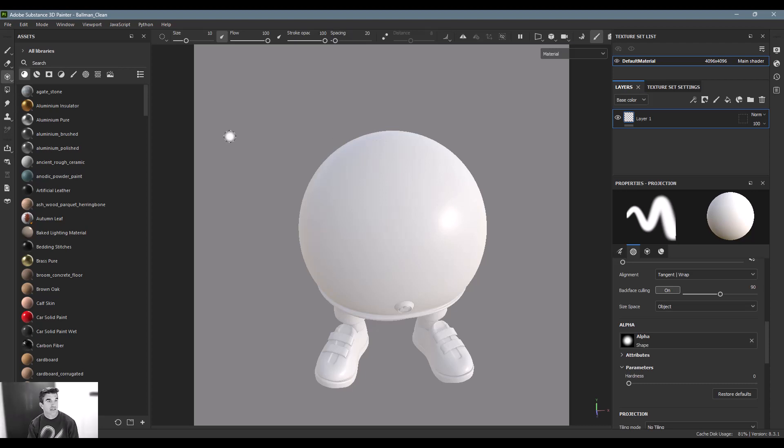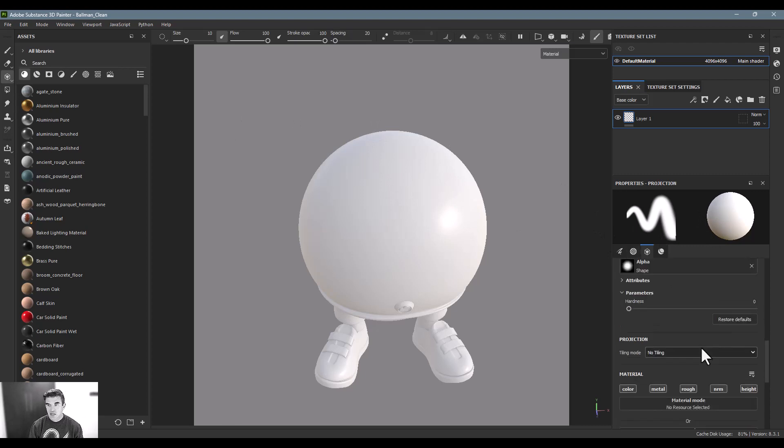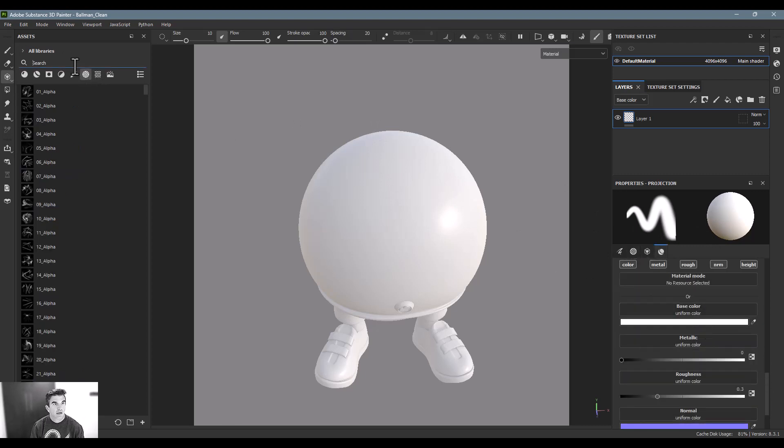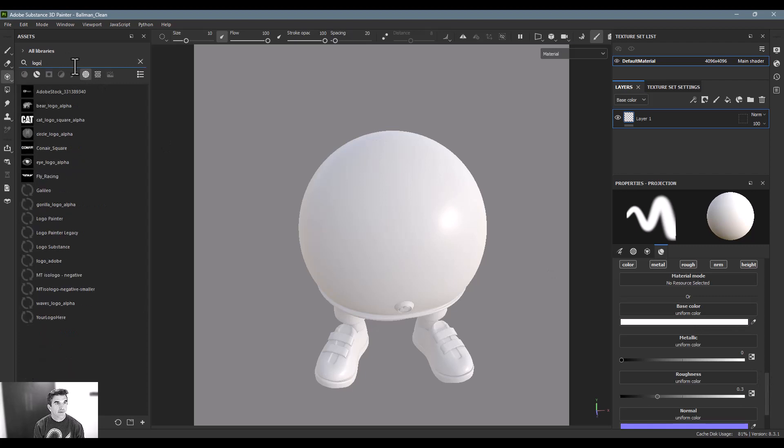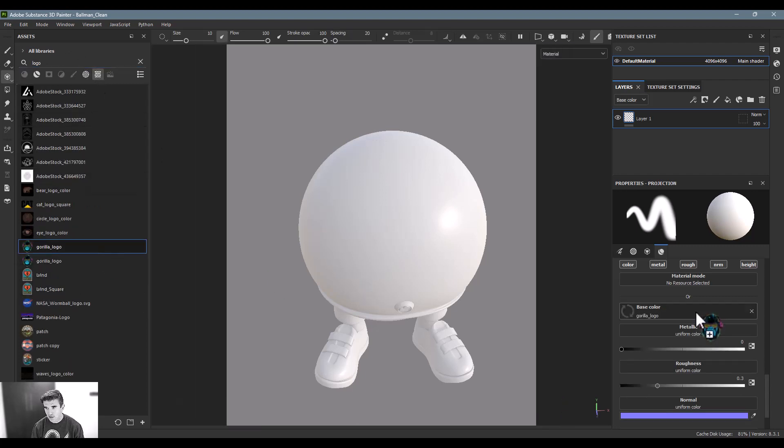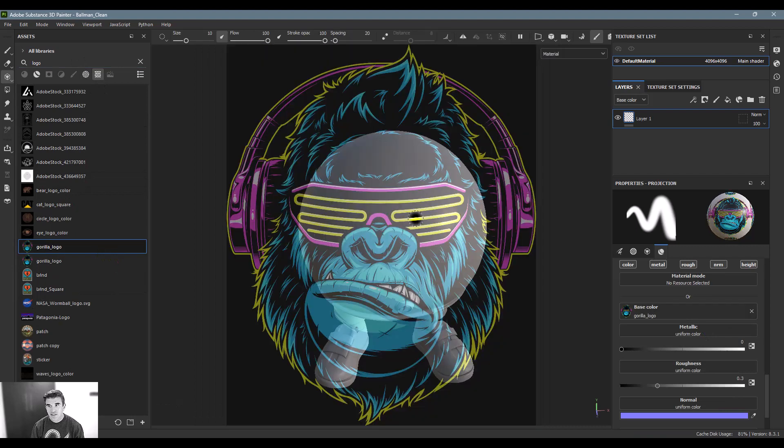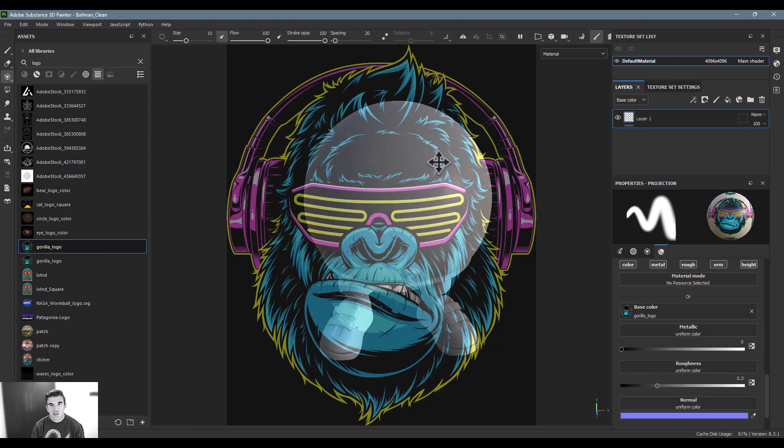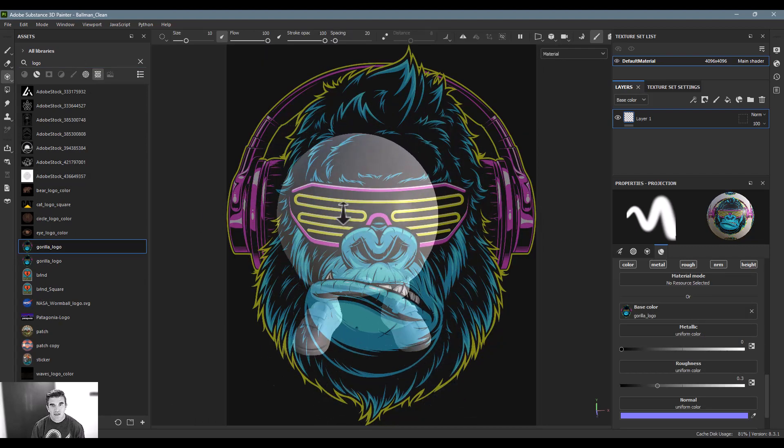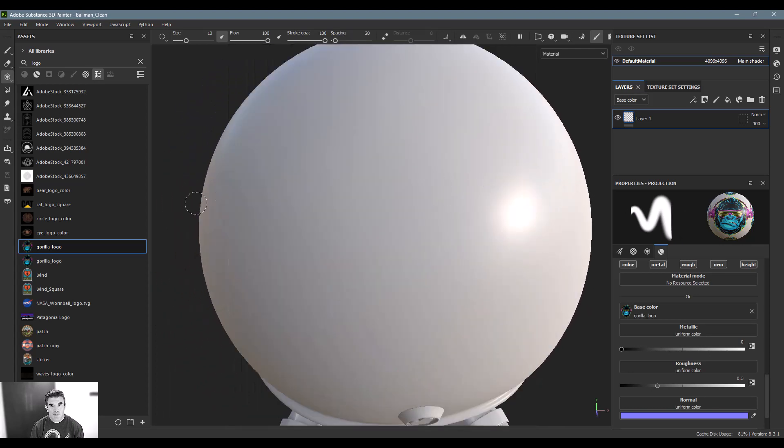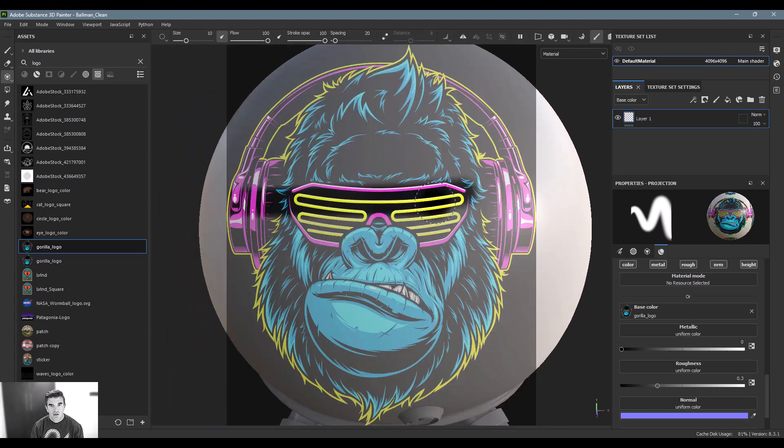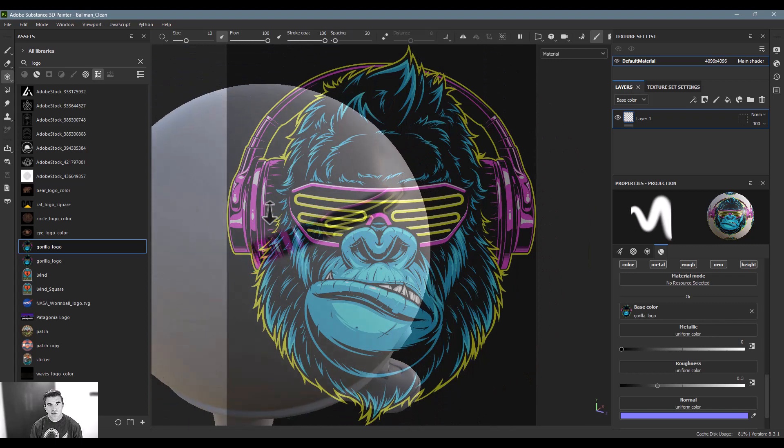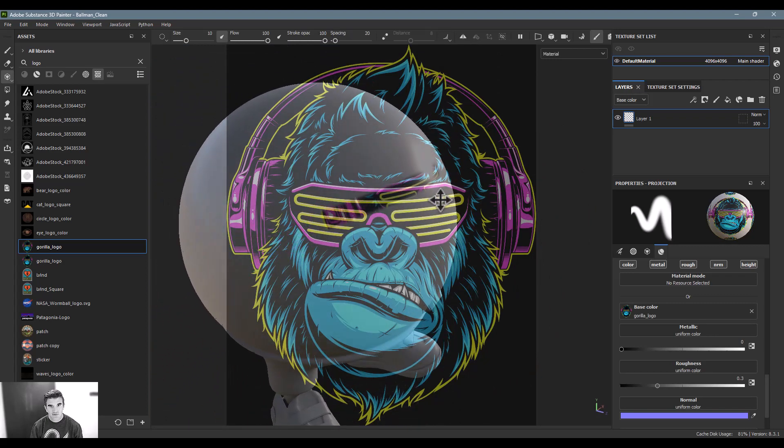The way that you use this is you want to scroll down here into your base color and you just want to put an image in there, whatever you want to paint on there. For me, I'm just gonna throw this gorilla logo in, and now you can see that that kind of pops up on top here. What I can do is I can position my character around in the scene and depending on where I paint, that will appear on the object itself.